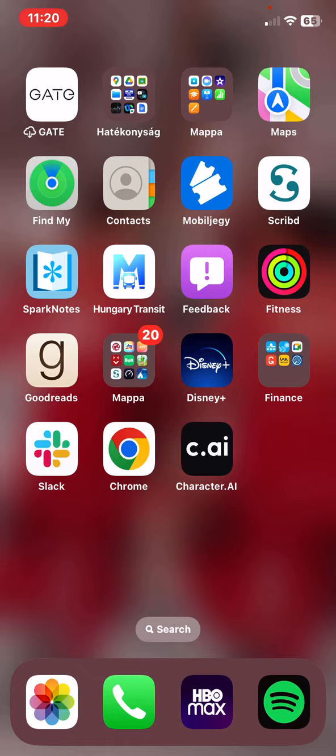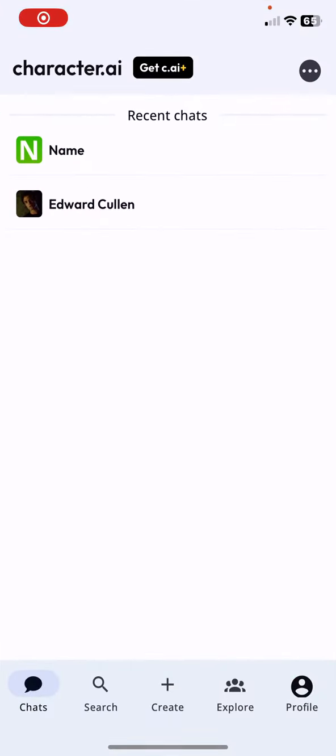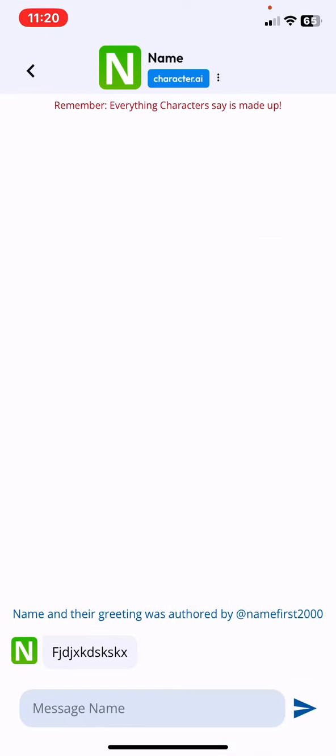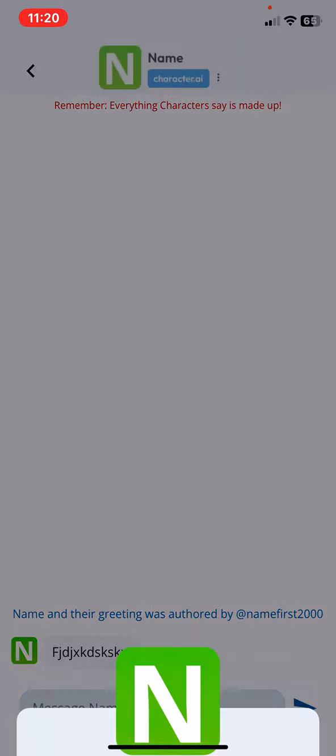Let's jump into it! First of all, open the application on your phone and then click on the chat button at the bottom of the page on the left and then just click on the character that you created.